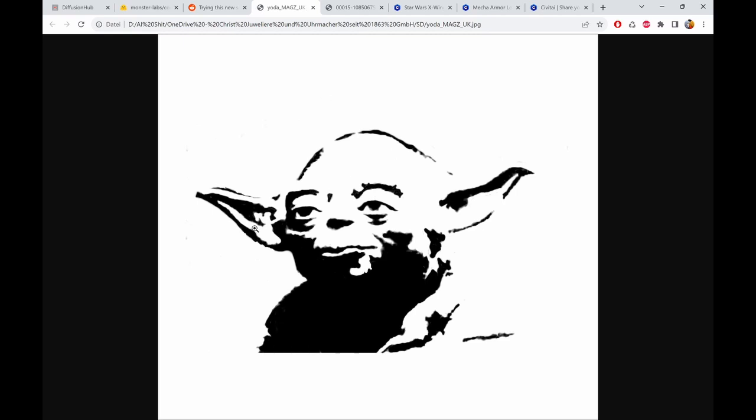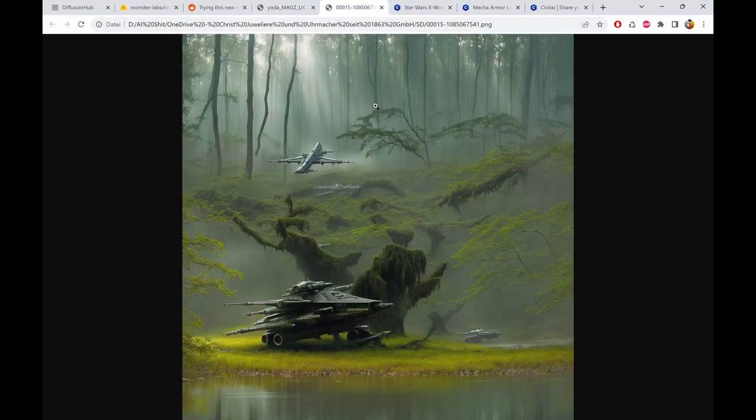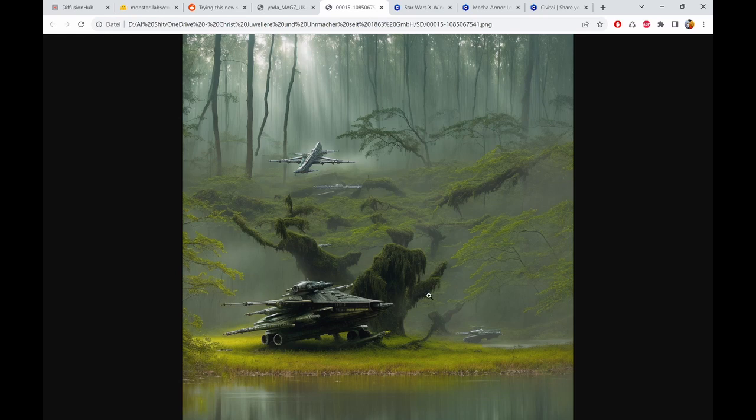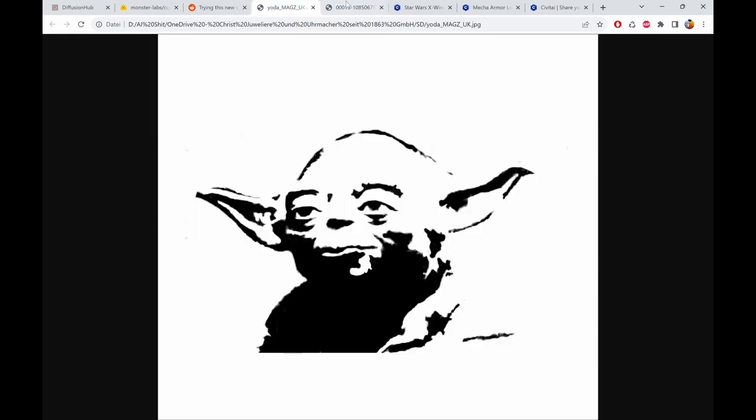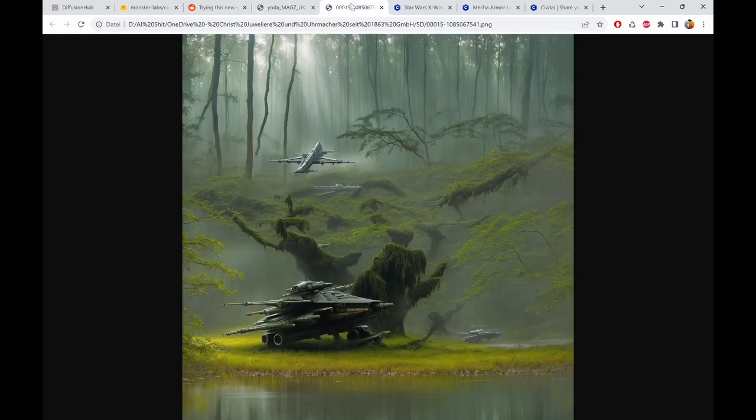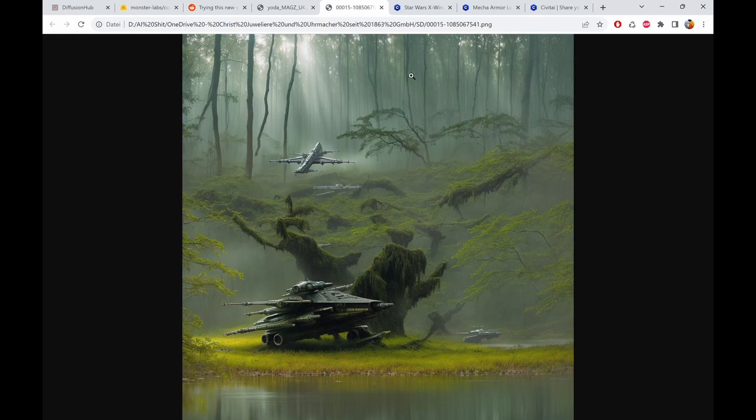For example, you could turn this Yoda stencil into something like this. I tried to make it a scene from Star Wars where the X-Wing is caught in the swamp. If you squint your eyes a lot you can basically see this dude in here.